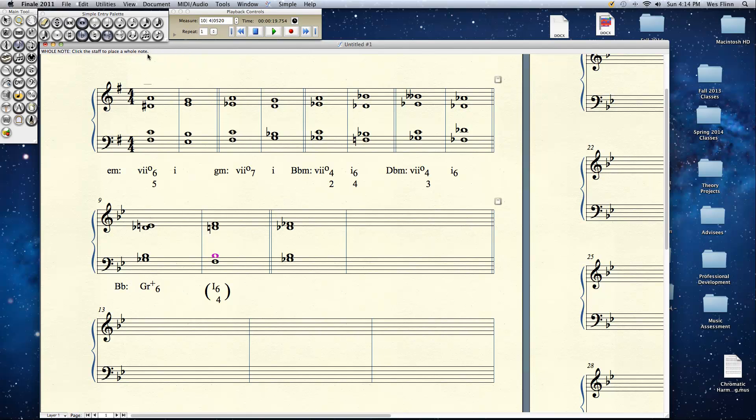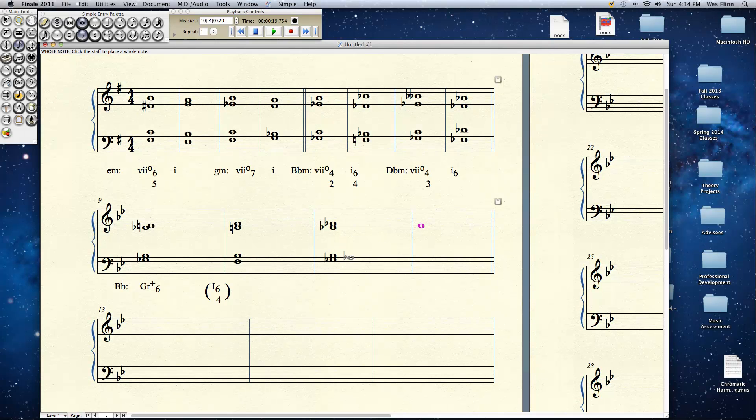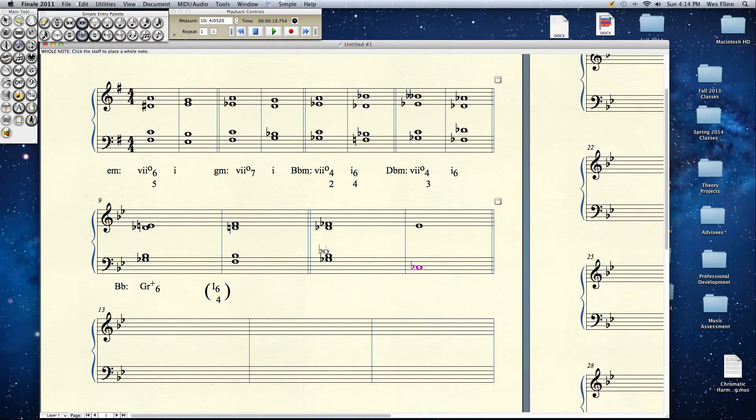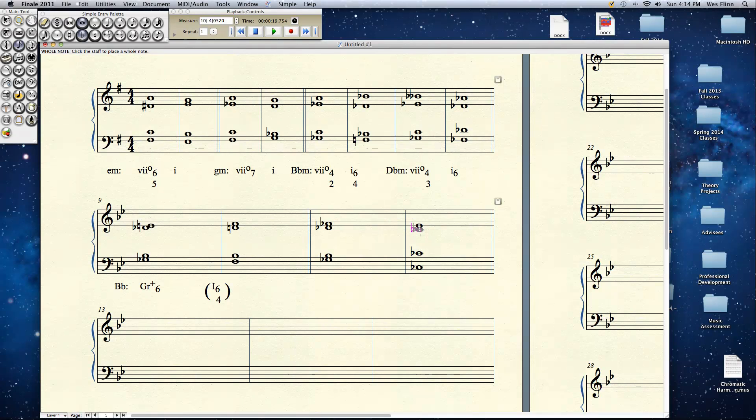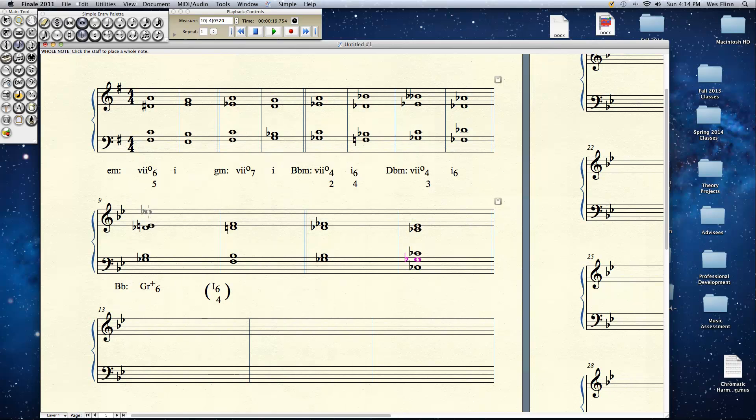For example, if we see this chord here, same chord, but I've written the E natural as an F flat. Now all of a sudden this happens. F flat is a chordal 7th. A chordal 7th wants to do what? That's right, move downward. G flat is the root. It wants to do this. B flat is now the leading tone.